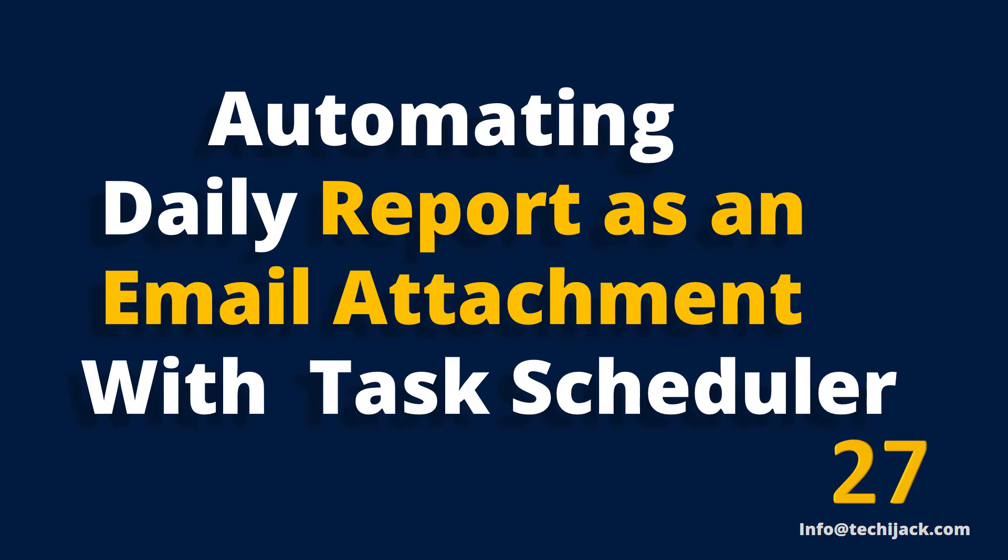Welcome to Techie Jack. In this video we will see how to automate our daily last logon report for all users in our Active Directory with PowerShell script.